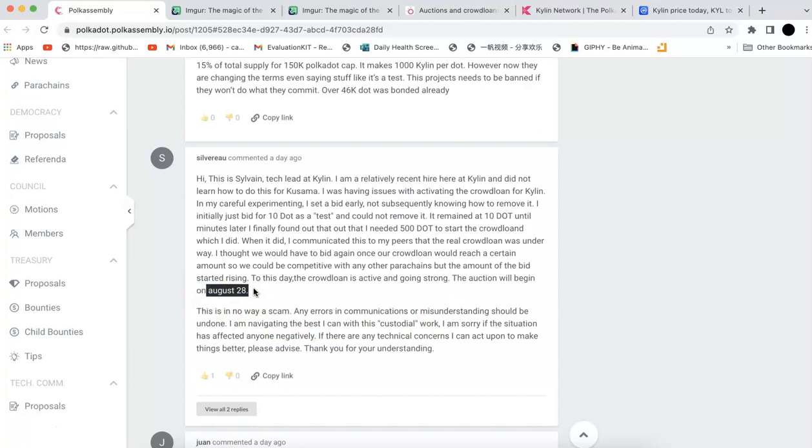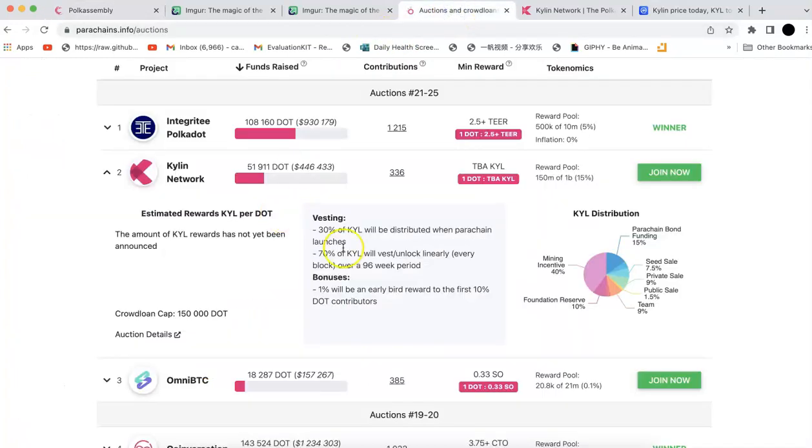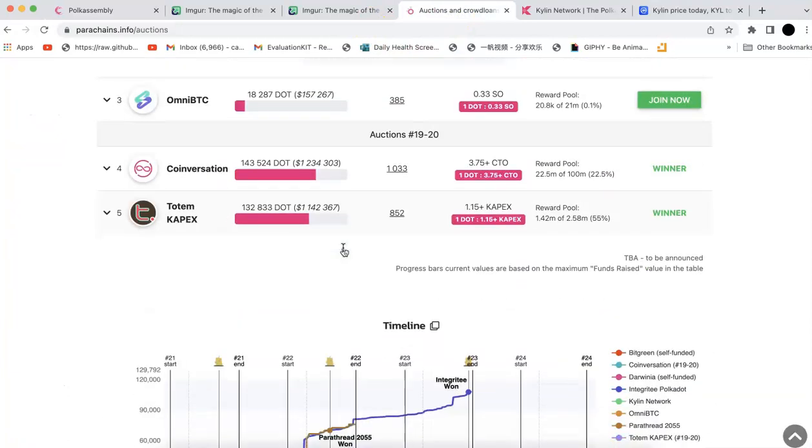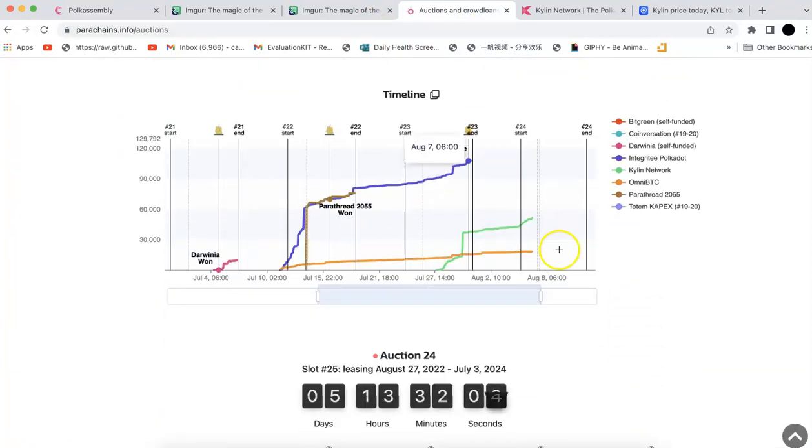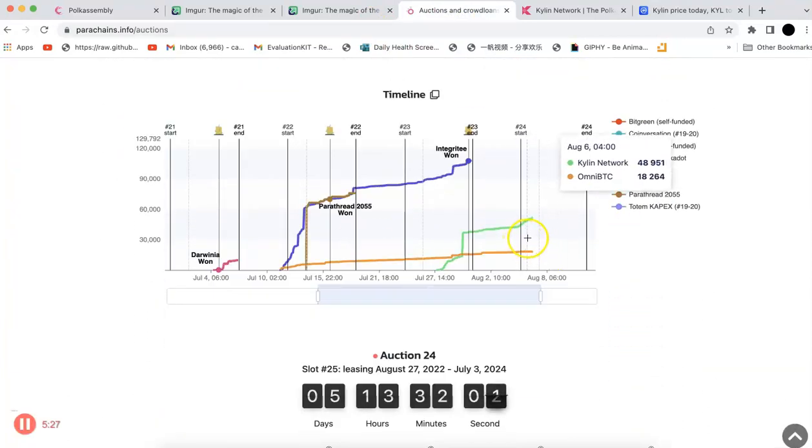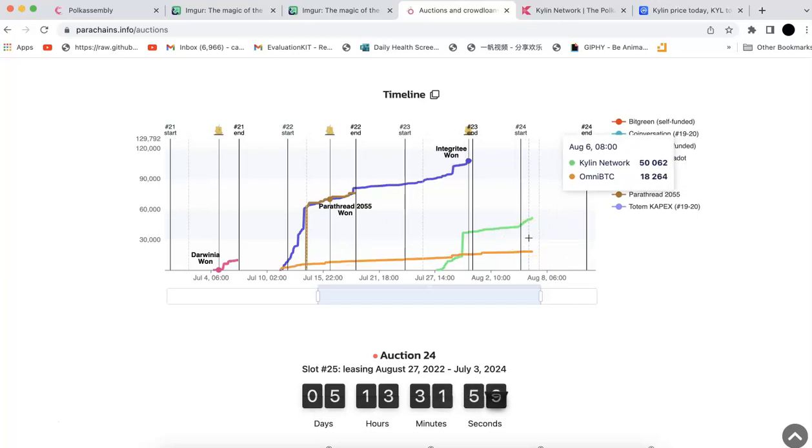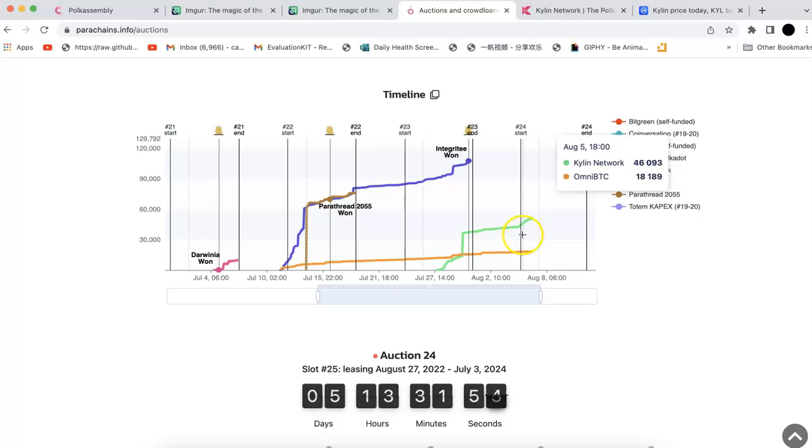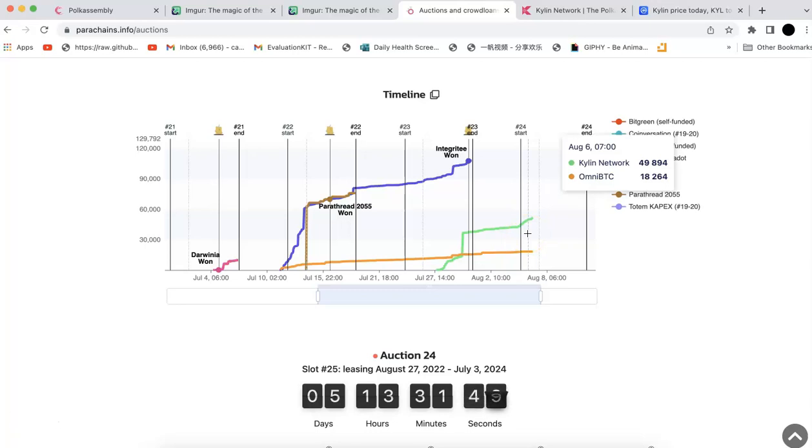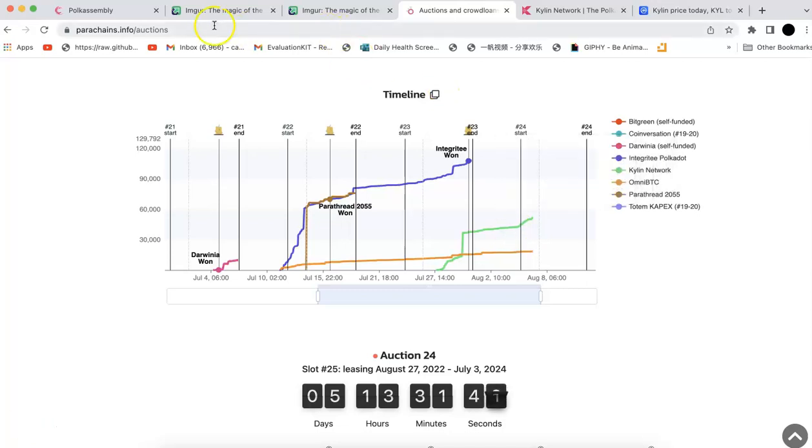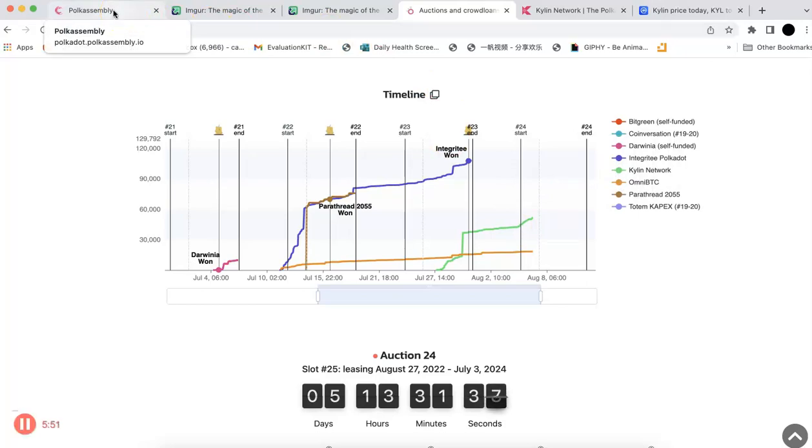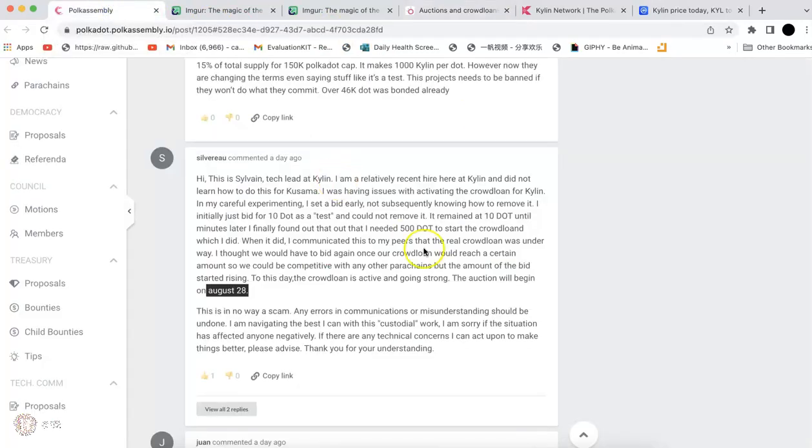Looks like they're going to win the current crowdloan. So if you check the parachains like here, they are going to win for sure, I think. There's no competitor. Omni BTC has less and they keep going. Like there are still people contributing to their crowdloan and they themselves, the team think it's a test. It's a test crowdloan. It's not a test. You know, it's real. And the people just lock that.